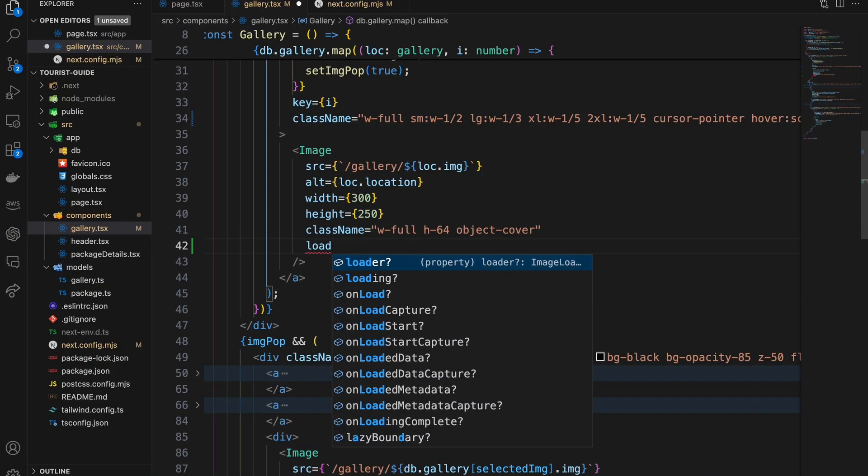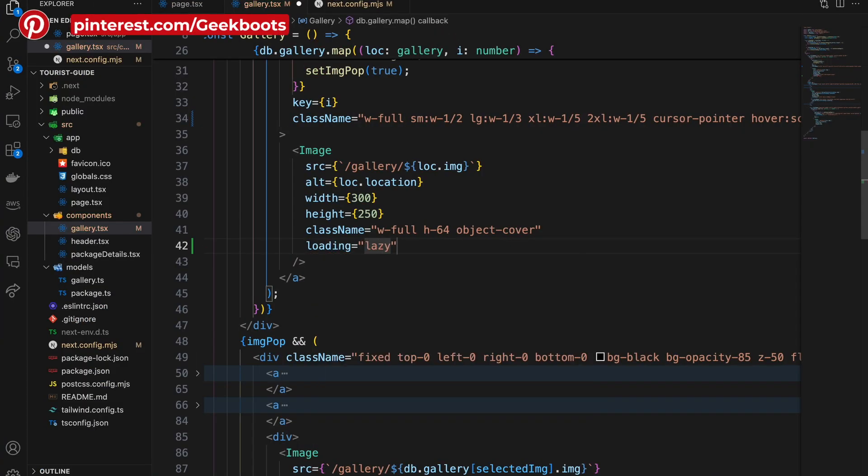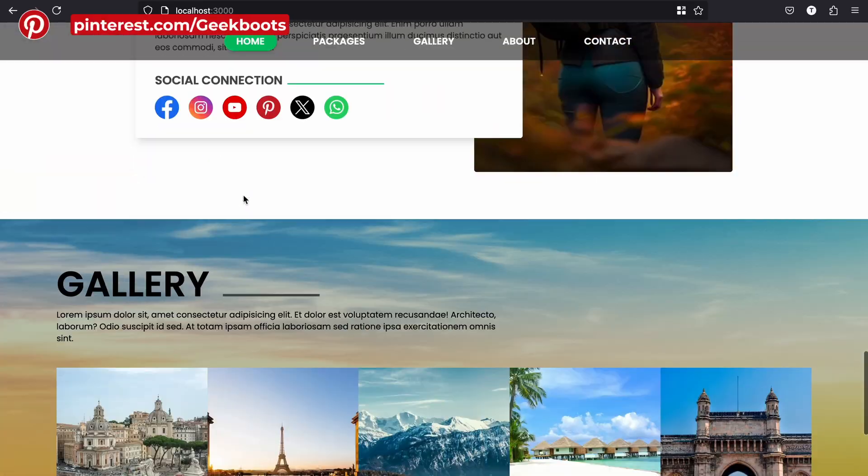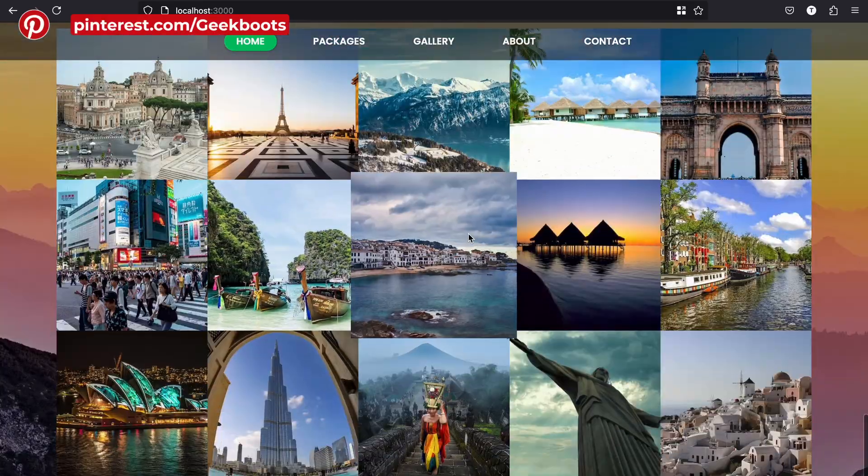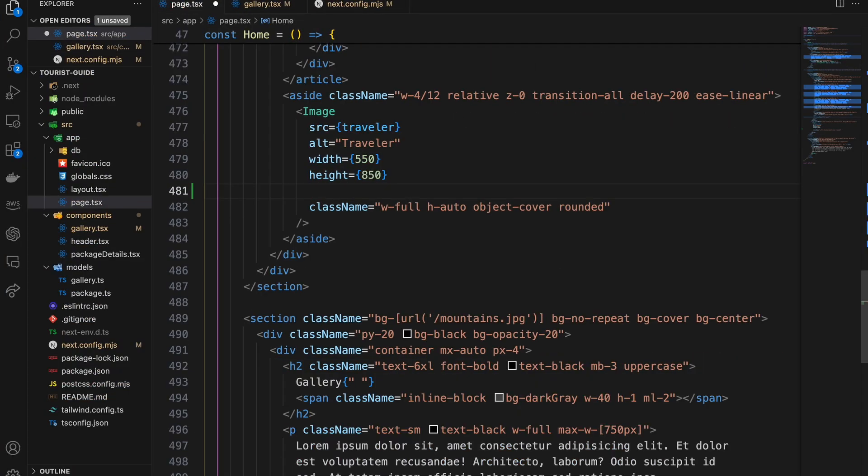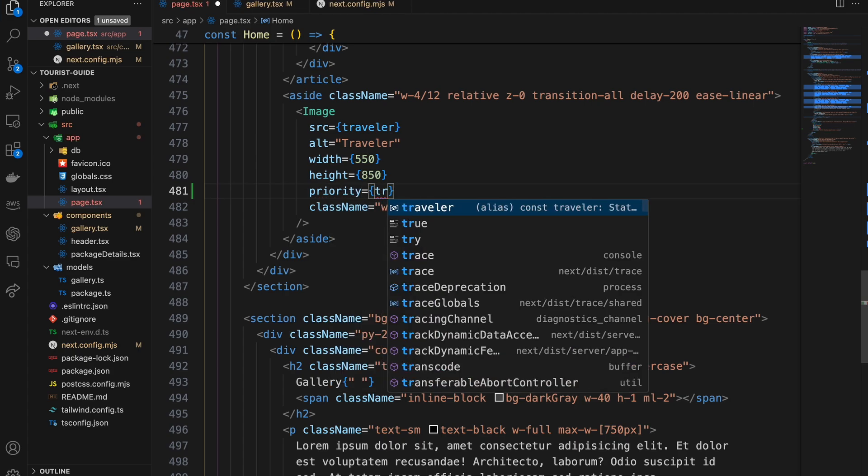Next.js has a loading prop. If you set it to lazy, then your image will load when needed. It will not block your page rendering process and will improve your page speed. But for the first image, your page must be rendered with it, so